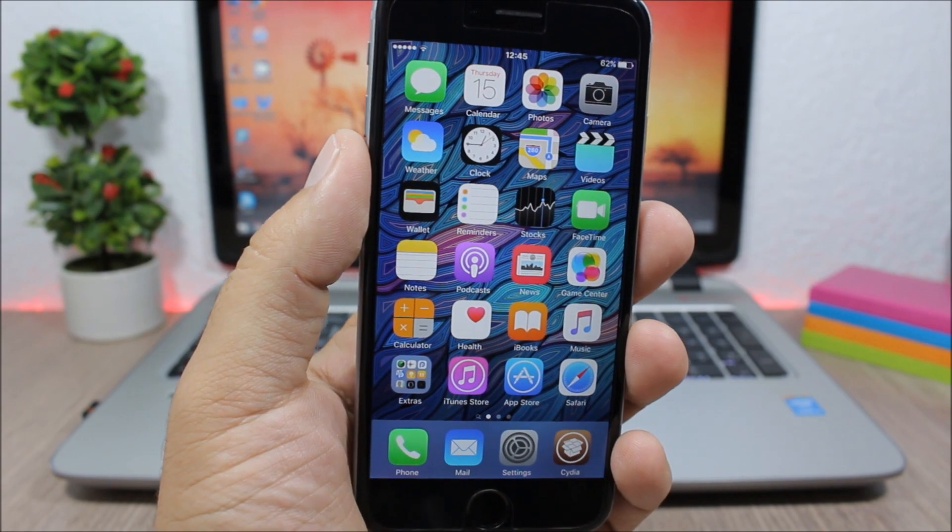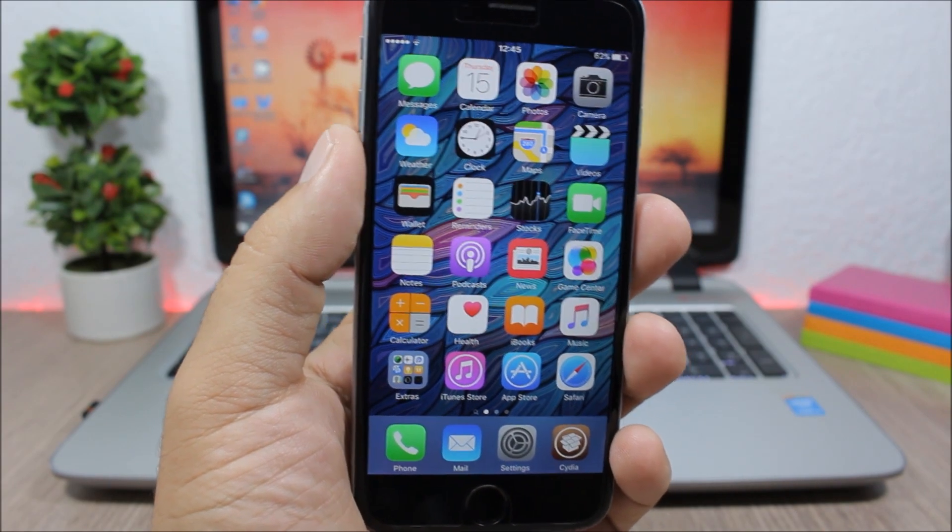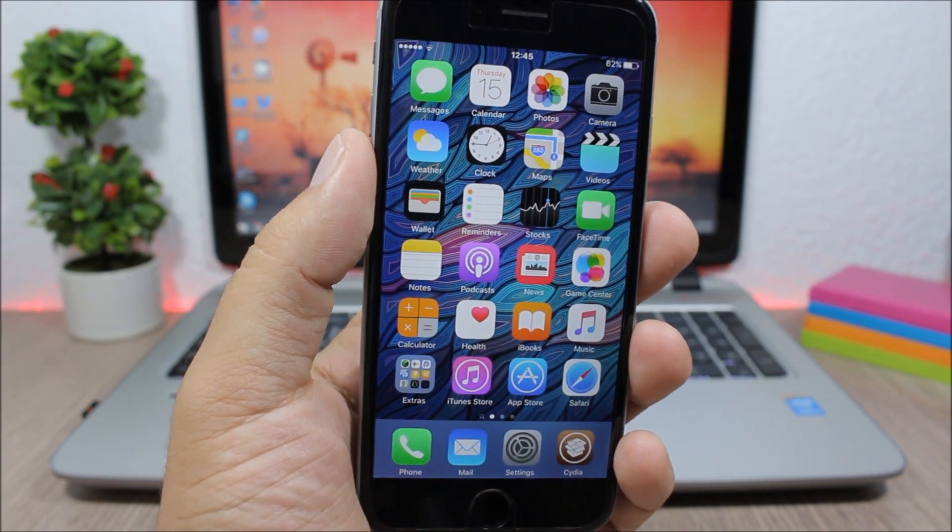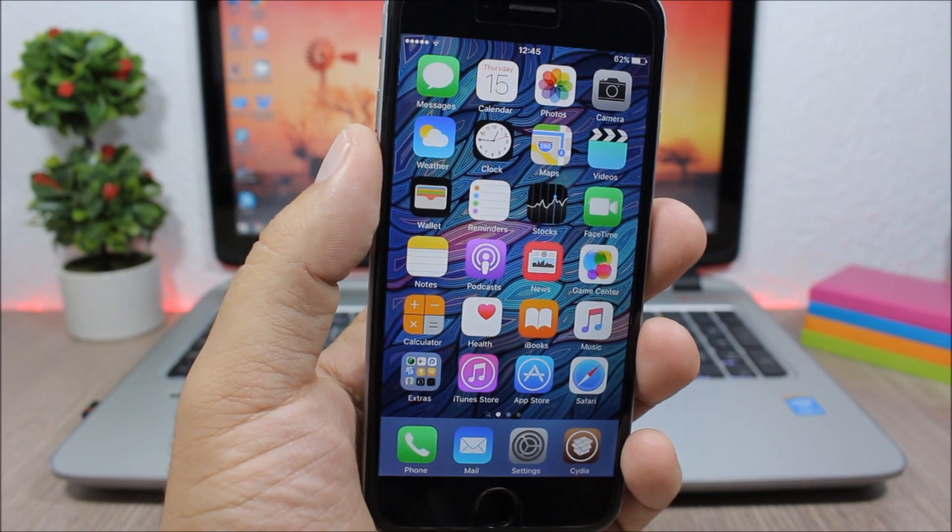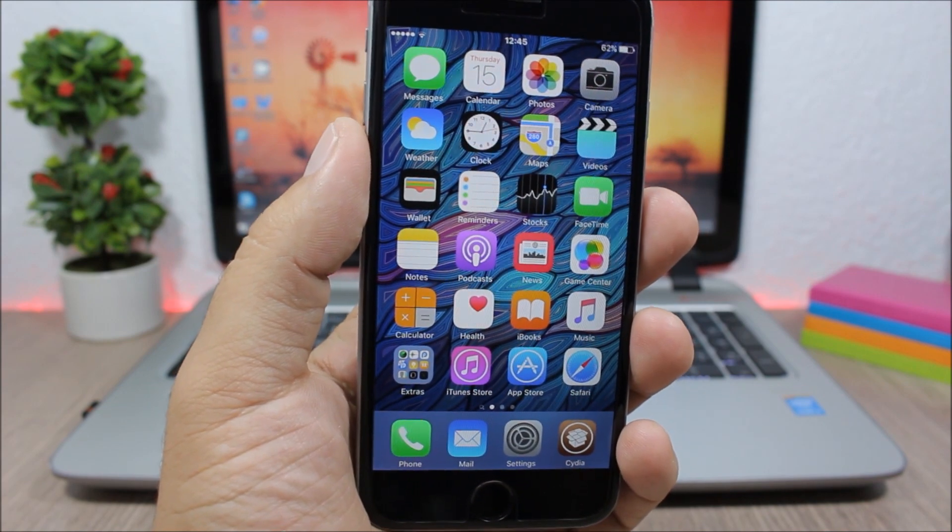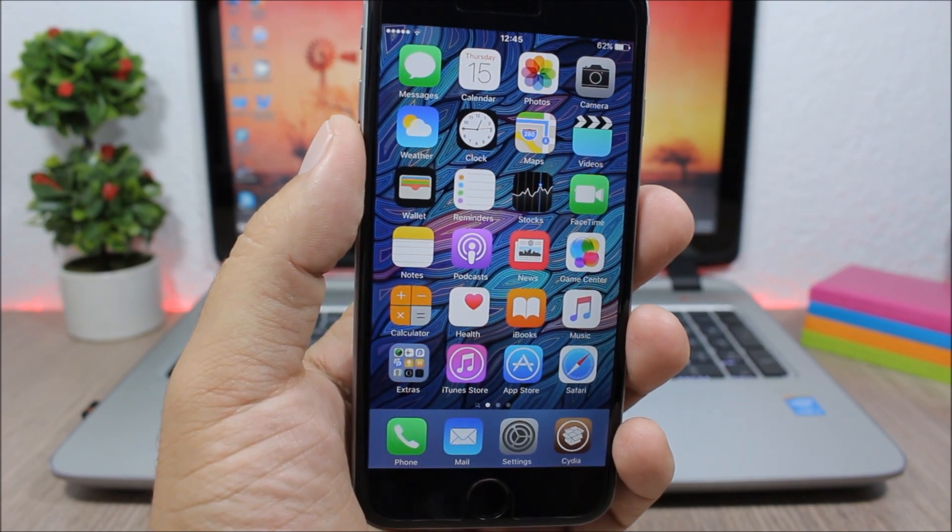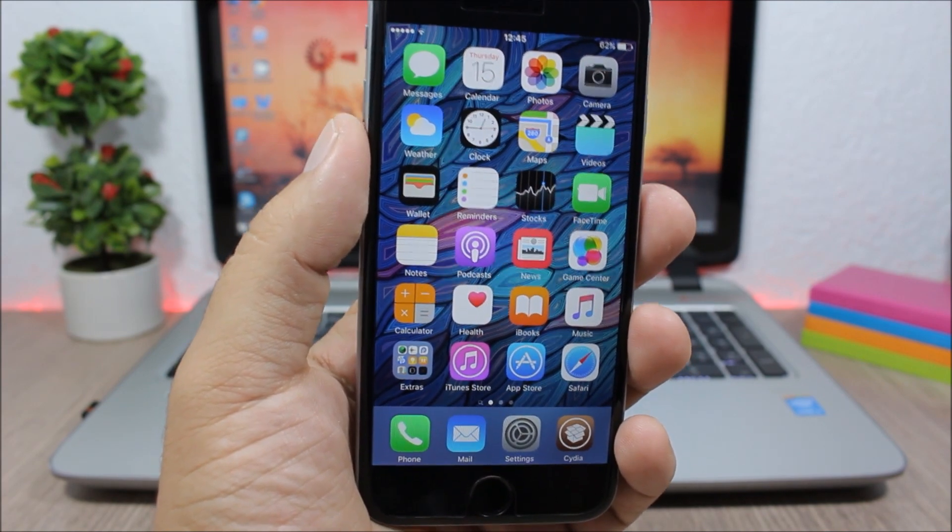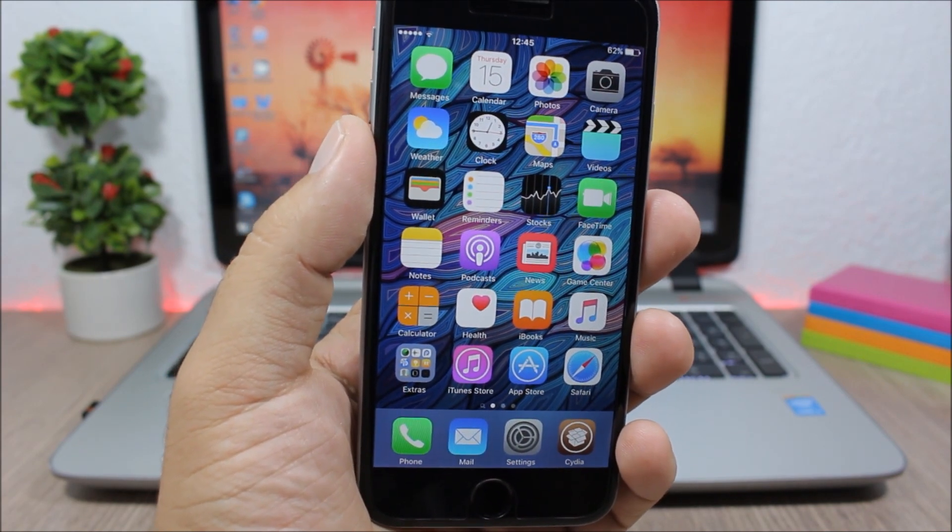Hey what is up everyone this is iReviews. In this video I will show you the best Cydia tweaks for the second week of September 2016.